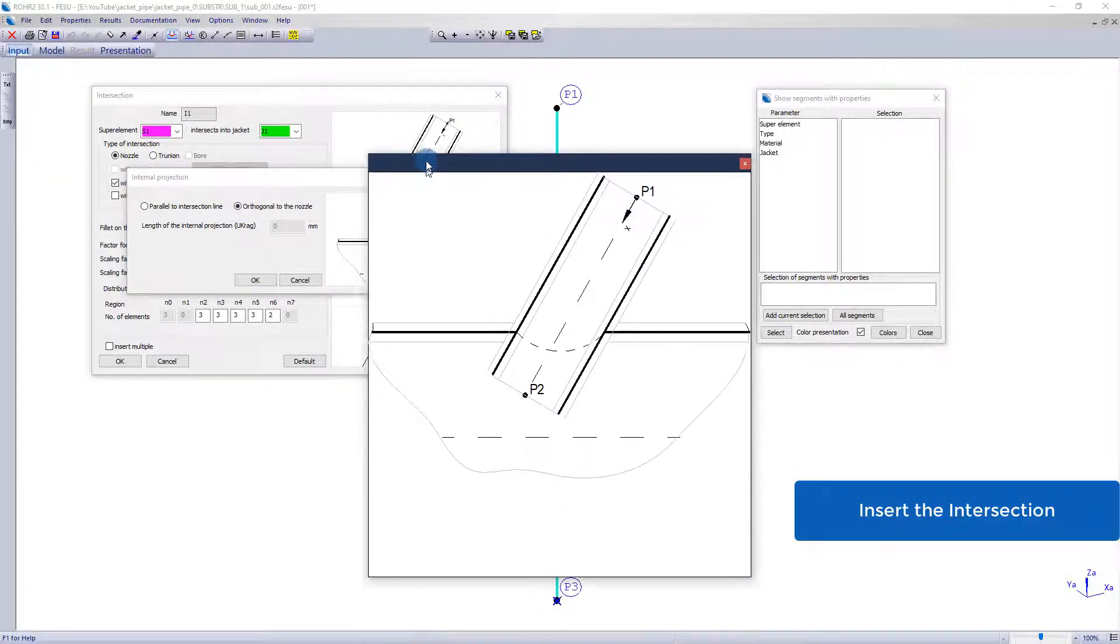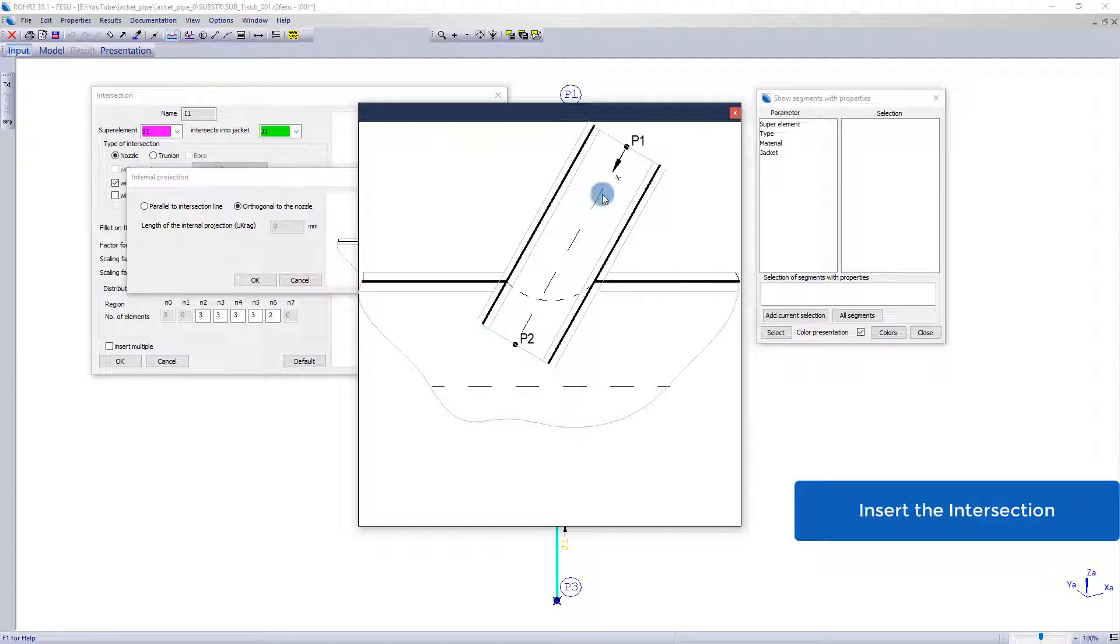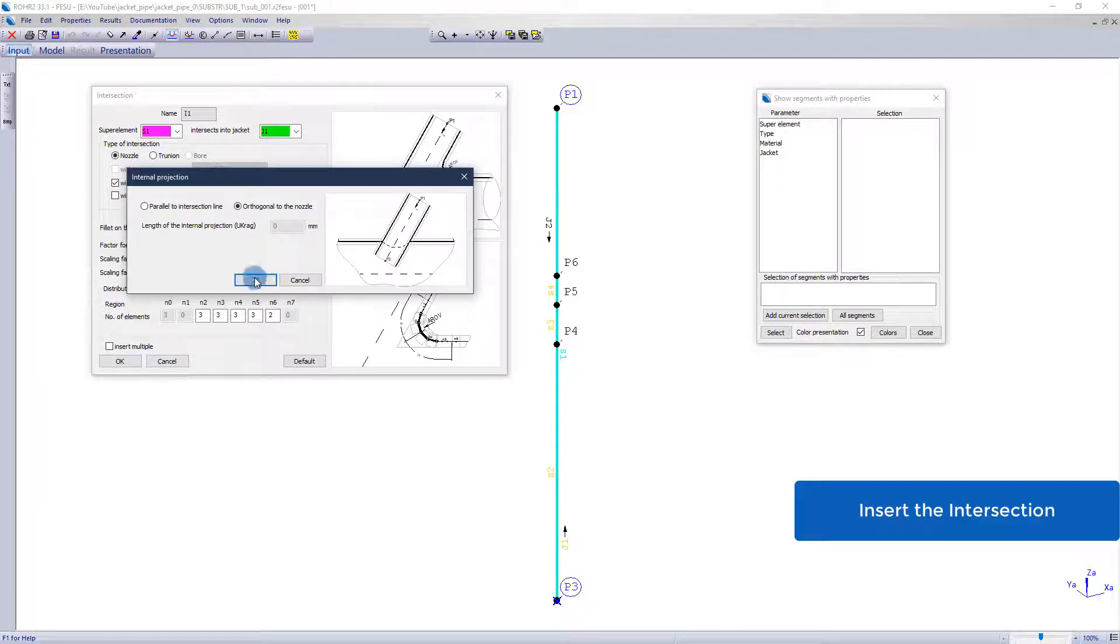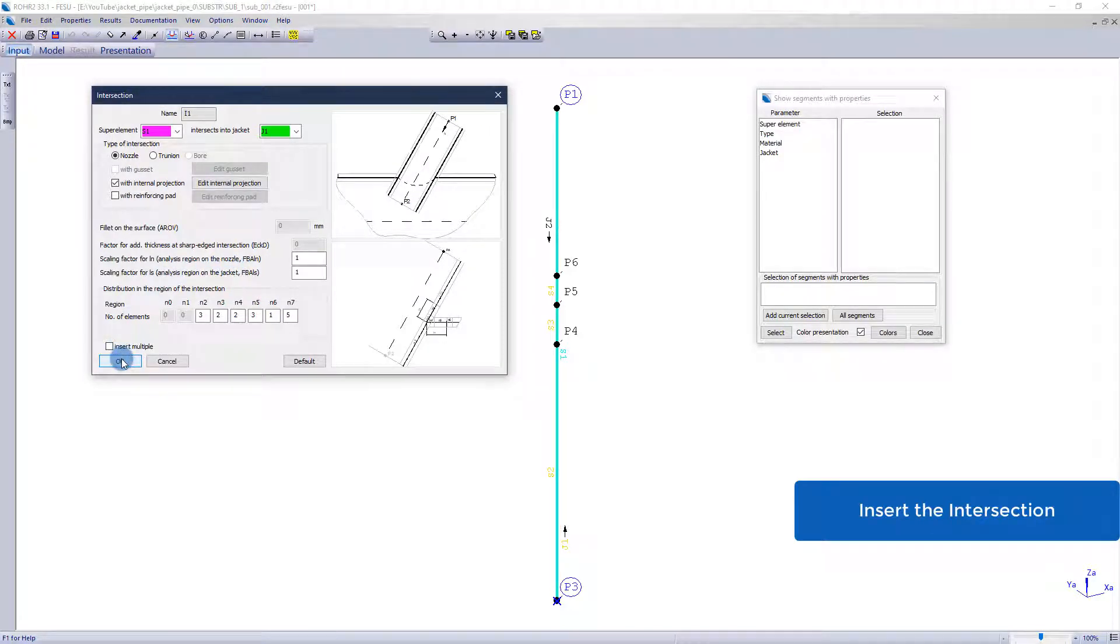In the second variant, selected here, the projection is modeled as far as the endpoint of the superelement reaches. Only in this variant a connection to ROHR2 or another superelement can be made.